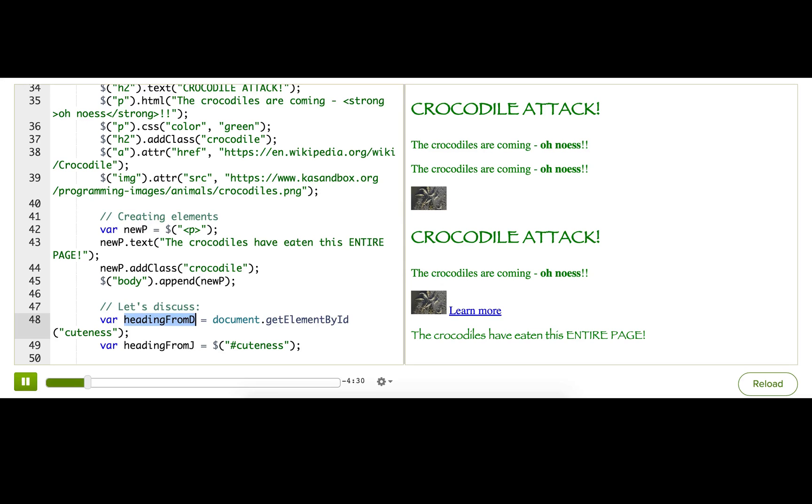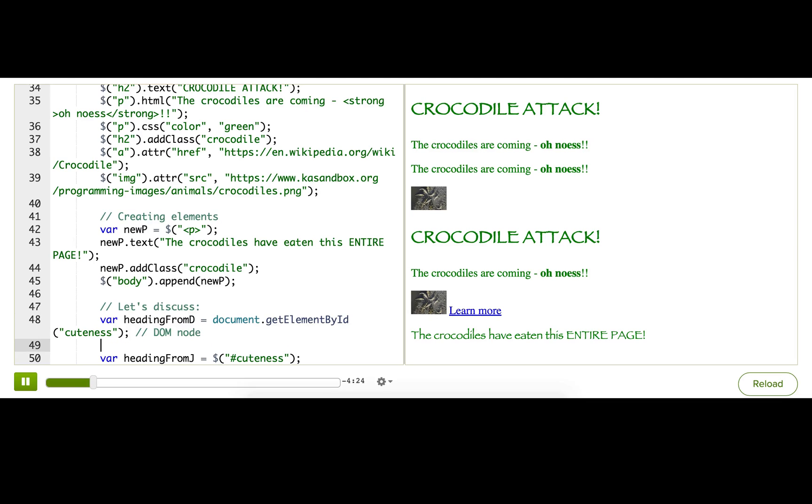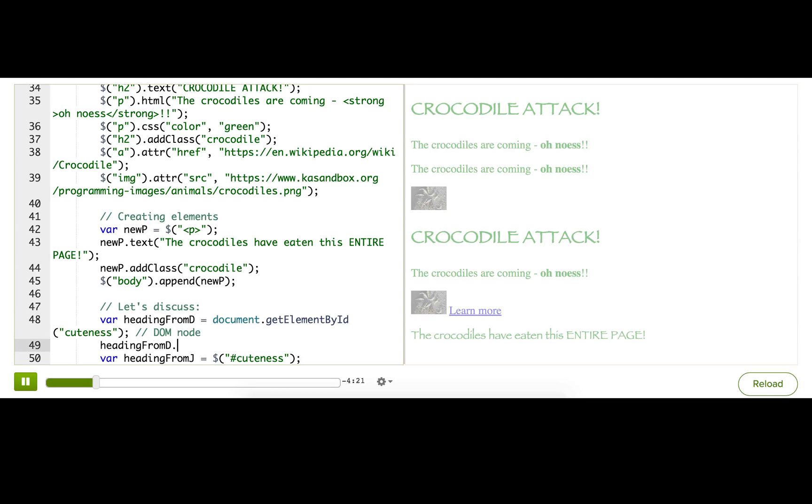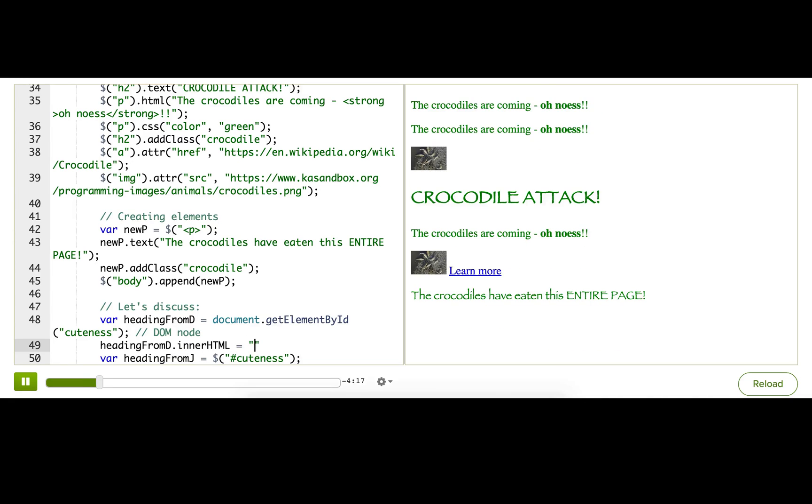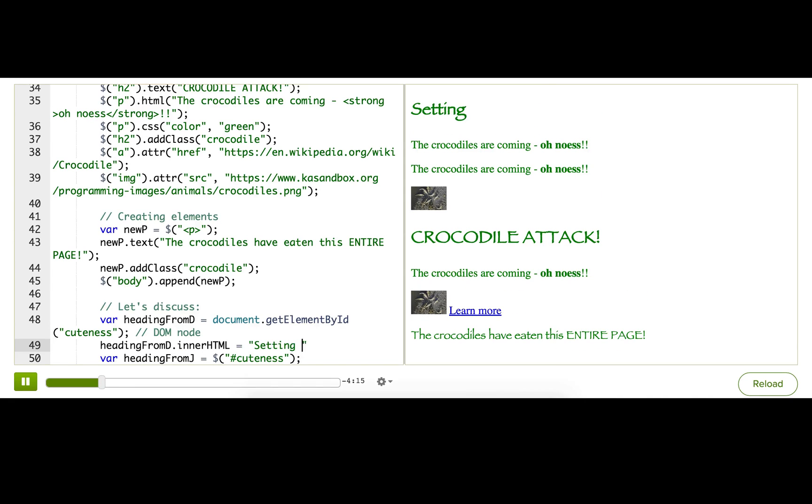The first variable is storing a DOM node. And since it's storing a DOM node, that means that we can use DOM properties on it, things that the browser gives us, like innerHTML. And you can see that we're successfully changing the innerHTML.